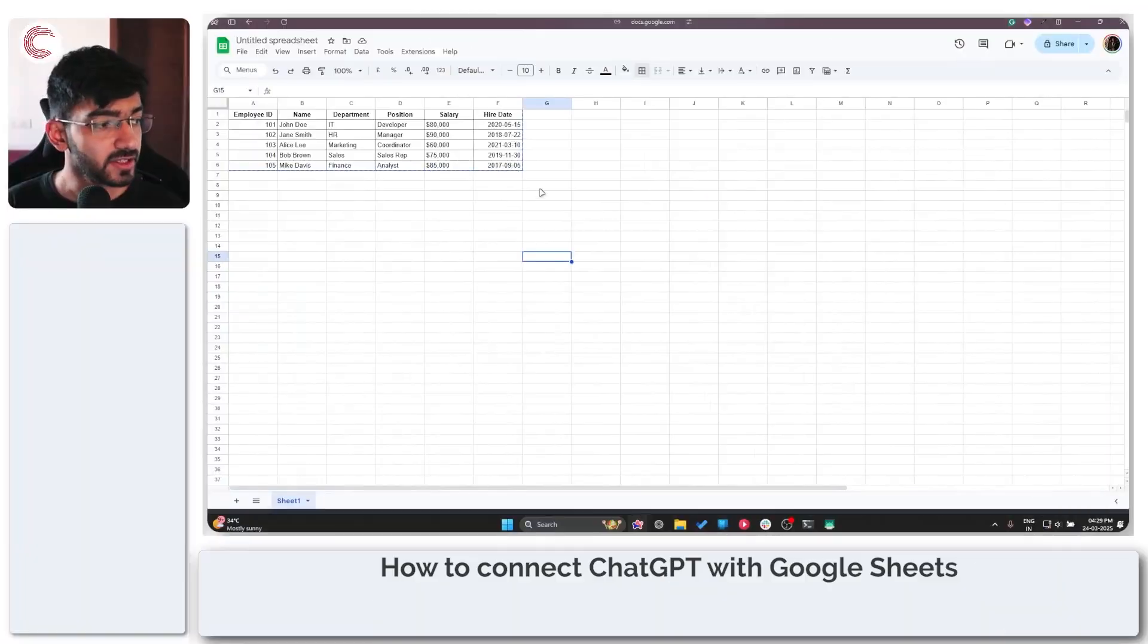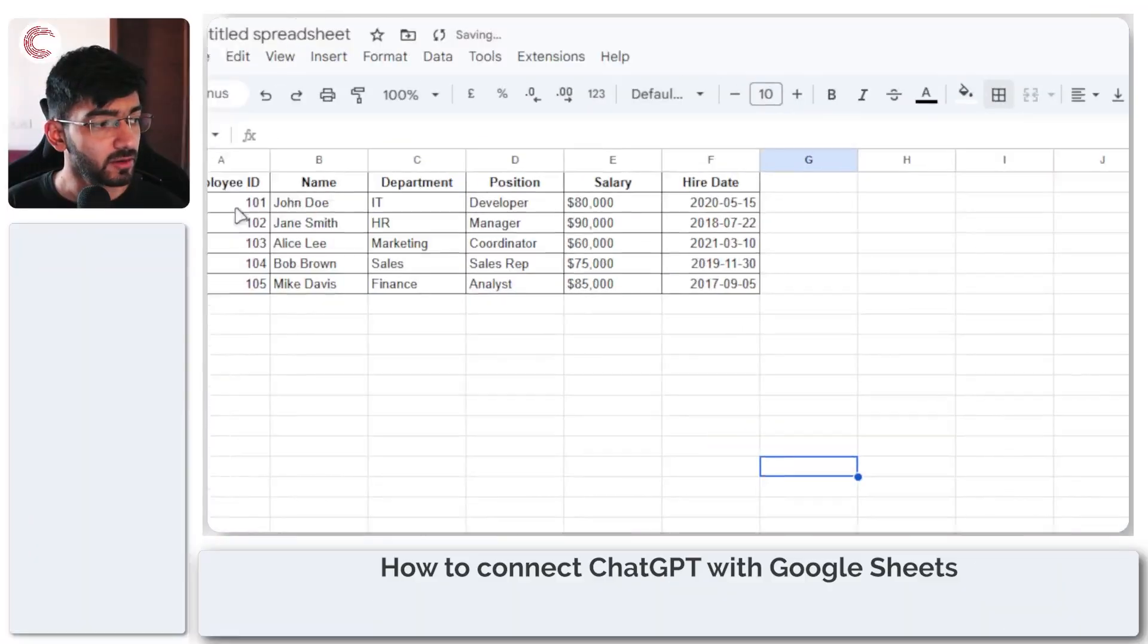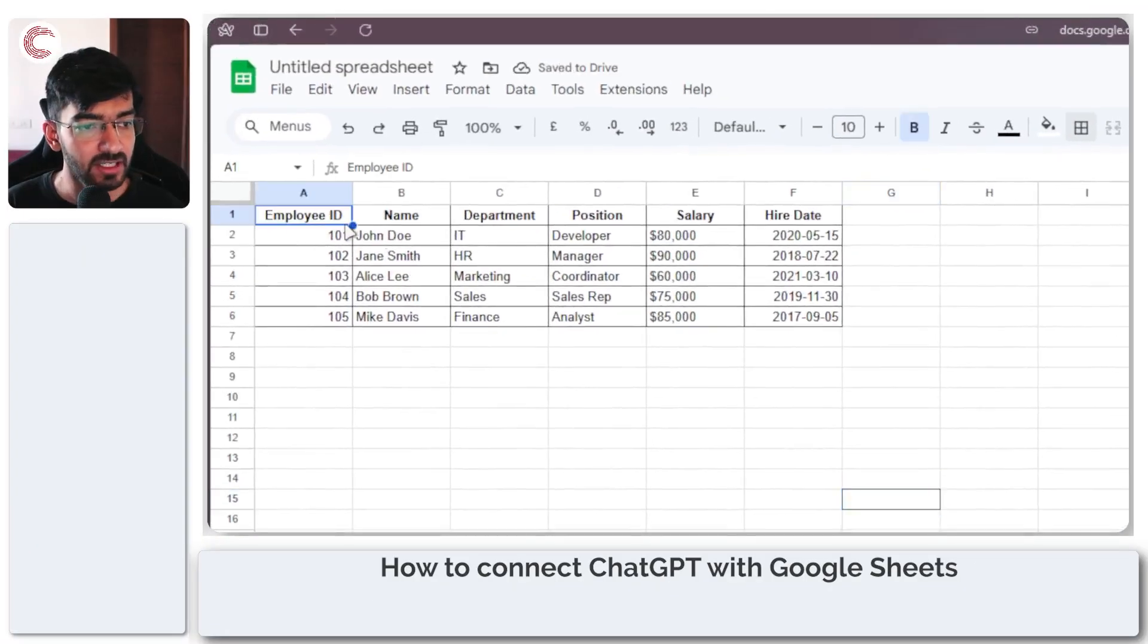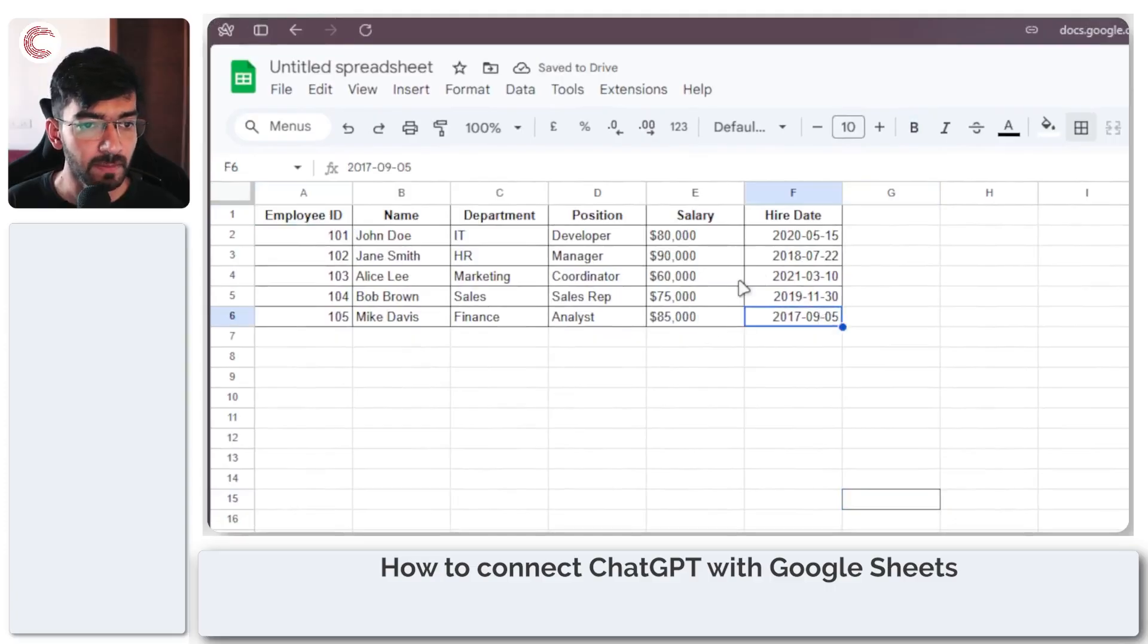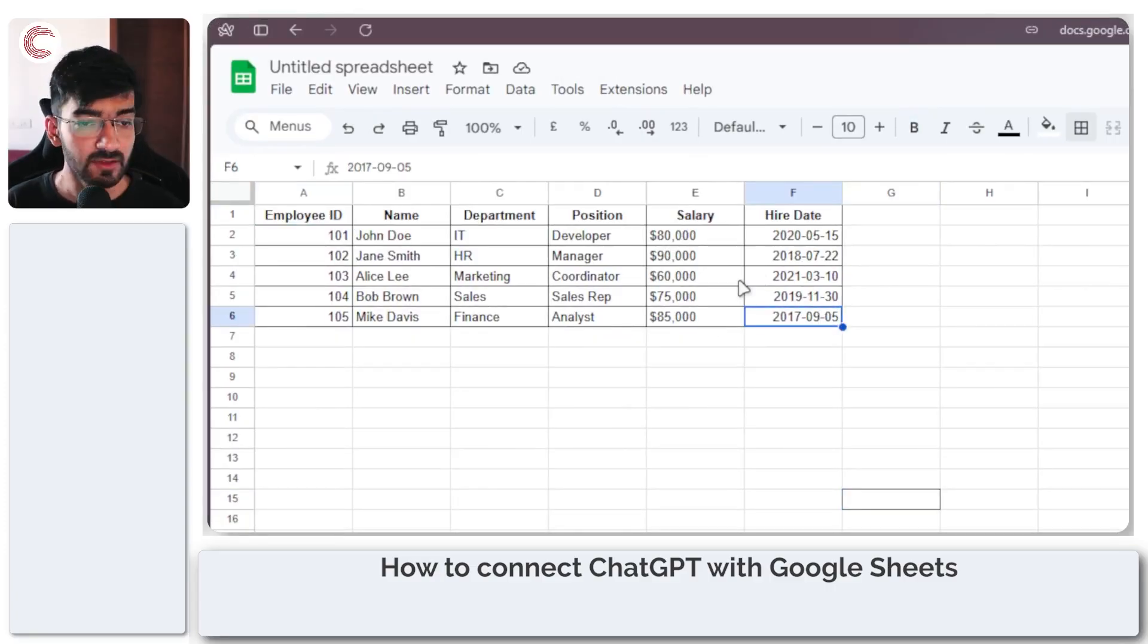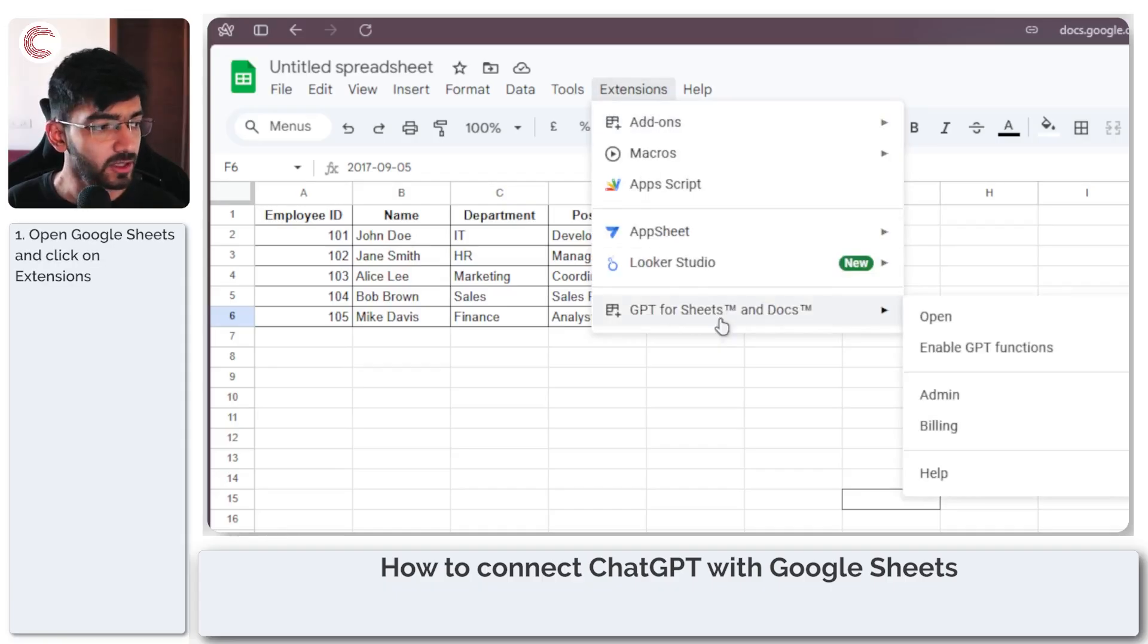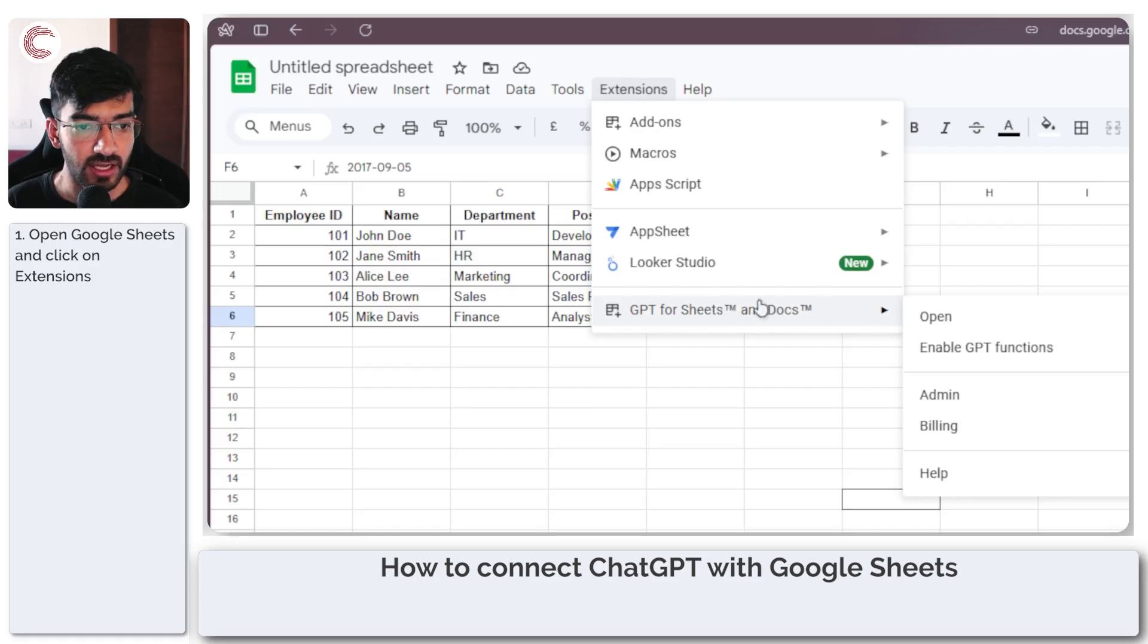As you can see, I am on my Google Sheets document and I have a sample table posted here. Now to integrate ChatGPT with Google Sheets, I'm first going to go to extensions and then download the GPT for Sheets and Docs extension.